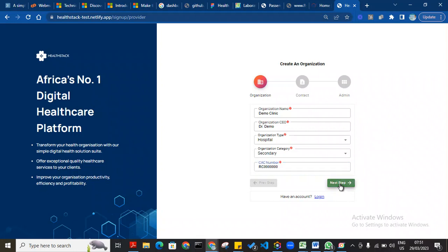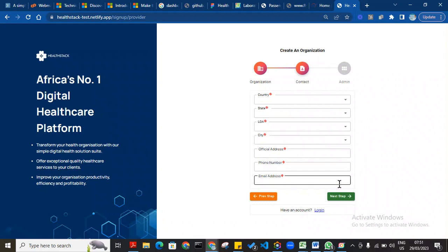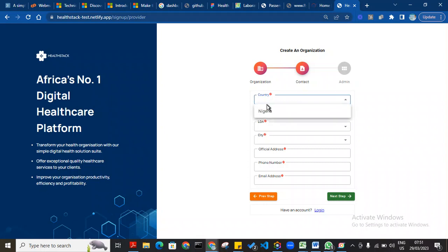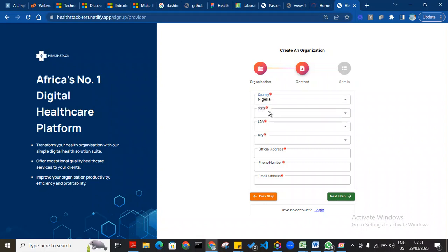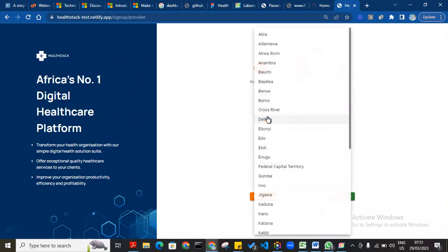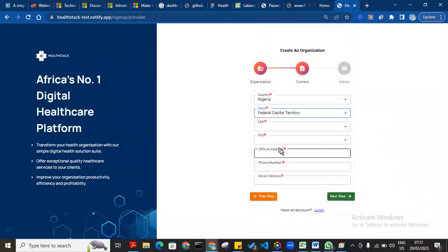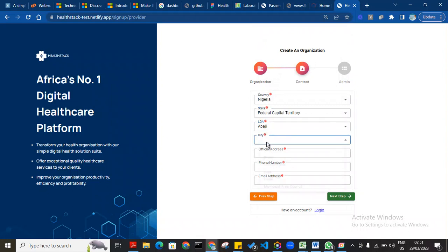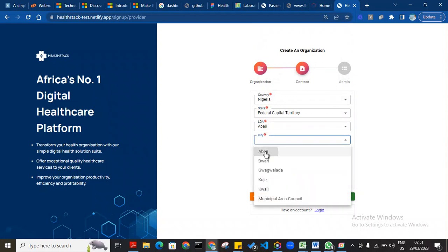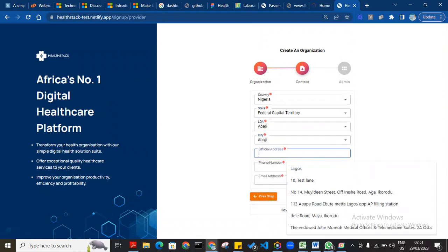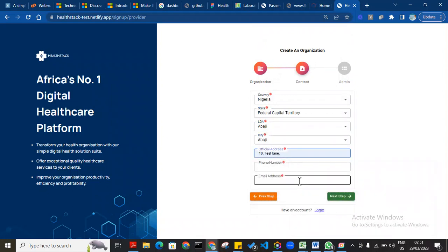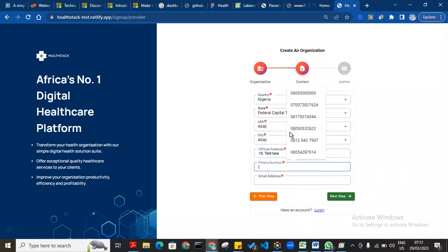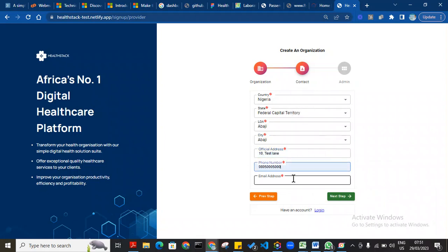Click next to go to the next level of the registration, which is to enter your organization's contact details. Country: Nigeria. State: Federal Capital Territory. Local Government: Abaji. City: Abaji. The address is 10 Test Lane.